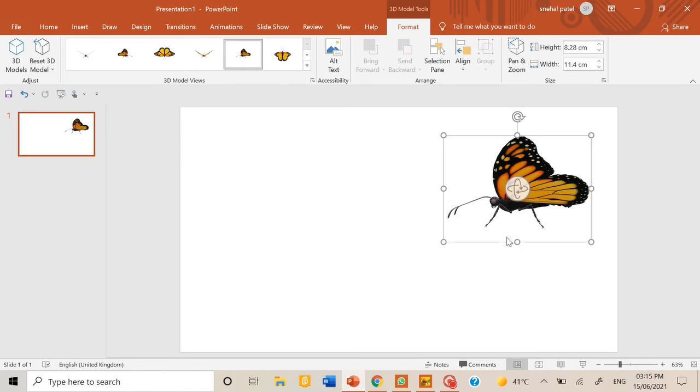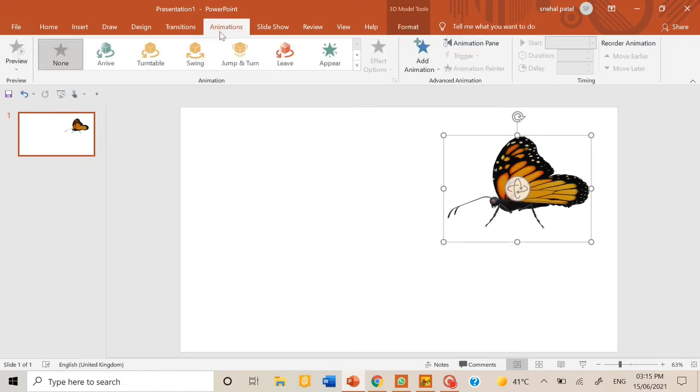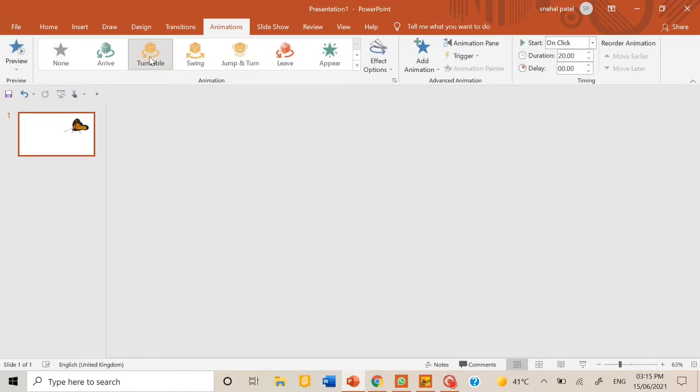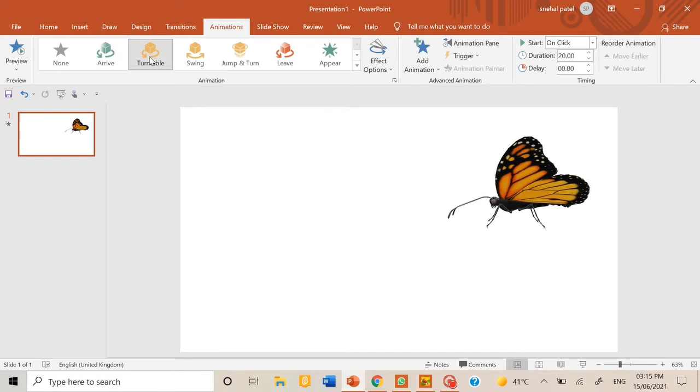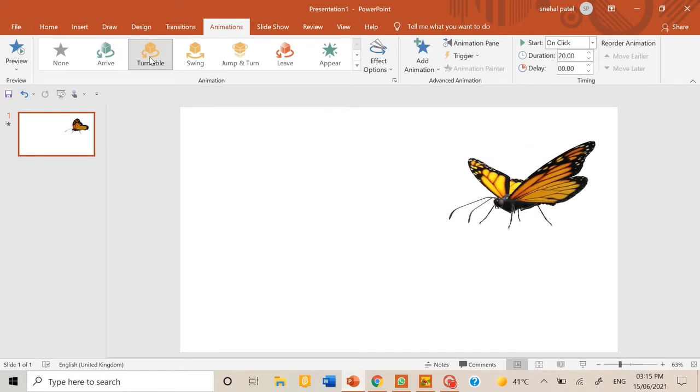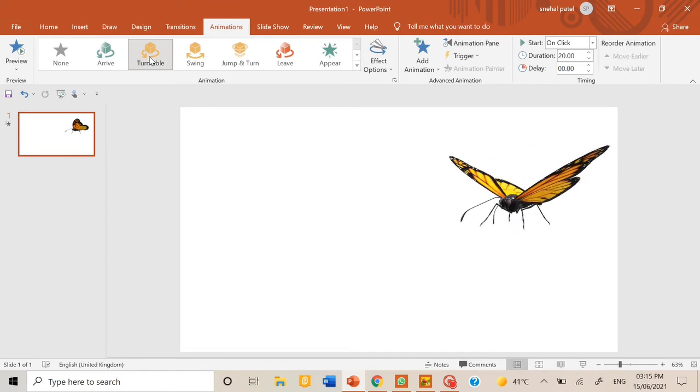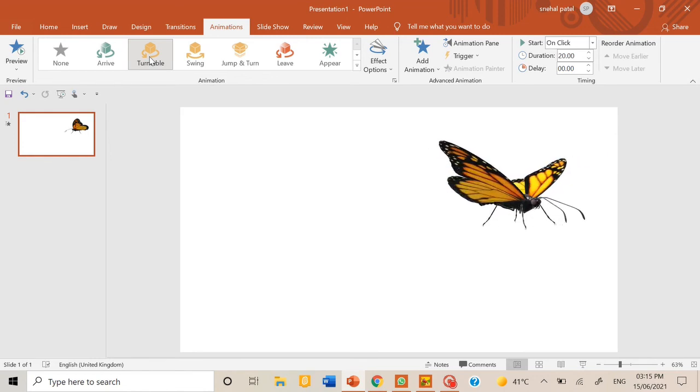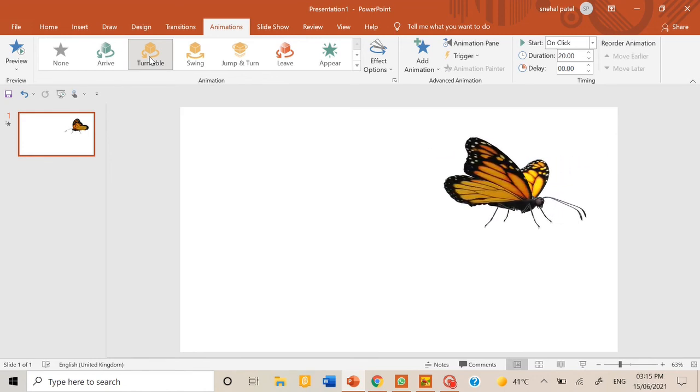And then you have to select this 3D model and go to animation tab. You see this five animations, so you can choose any one. For example, if I choose turnable, it will take a full round and then come back to its place, as you can see.